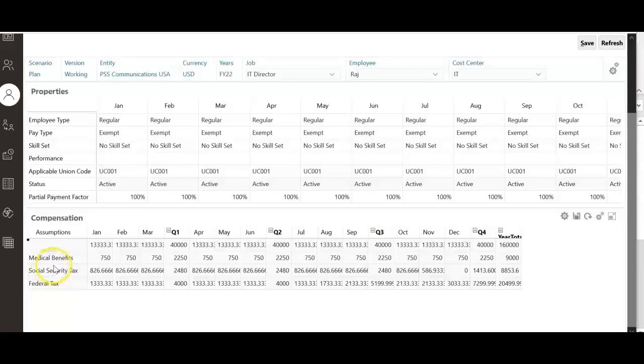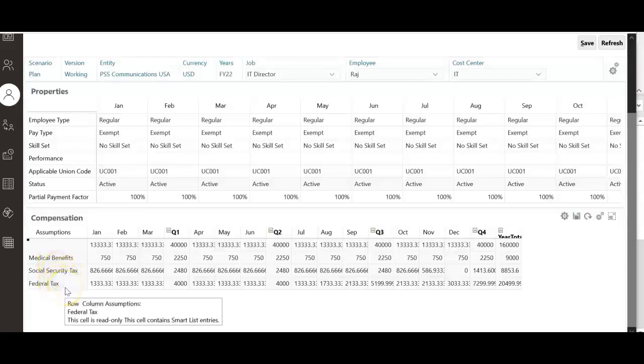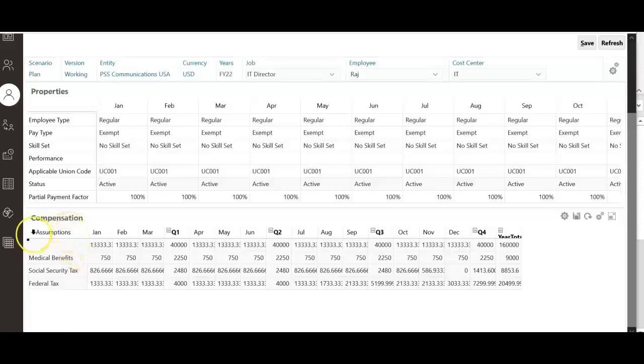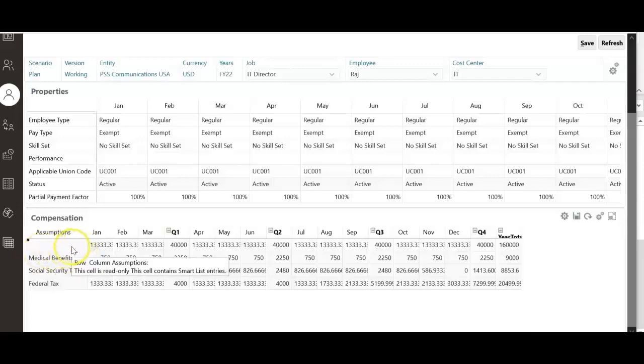As you notice here, benefits, taxes, or any additional earnings are not loaded using the file. These are calculated using the system defaults. Under this compensation, under assumptions, grade should appear, but grade value is missing here. So how to fix this issue?